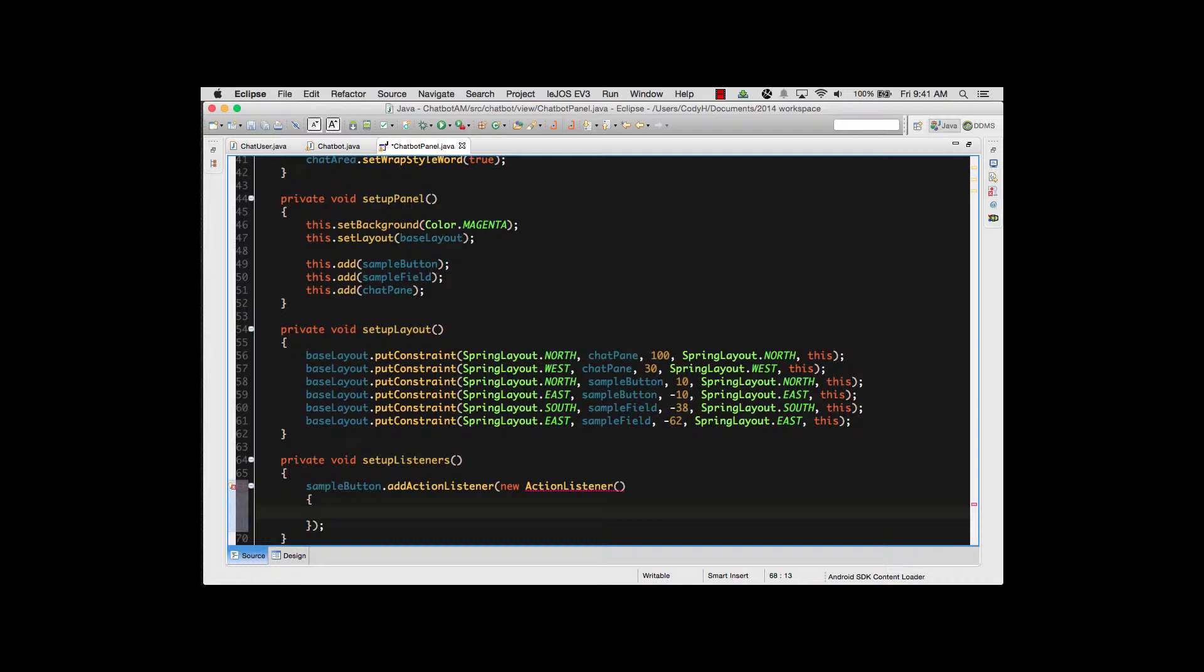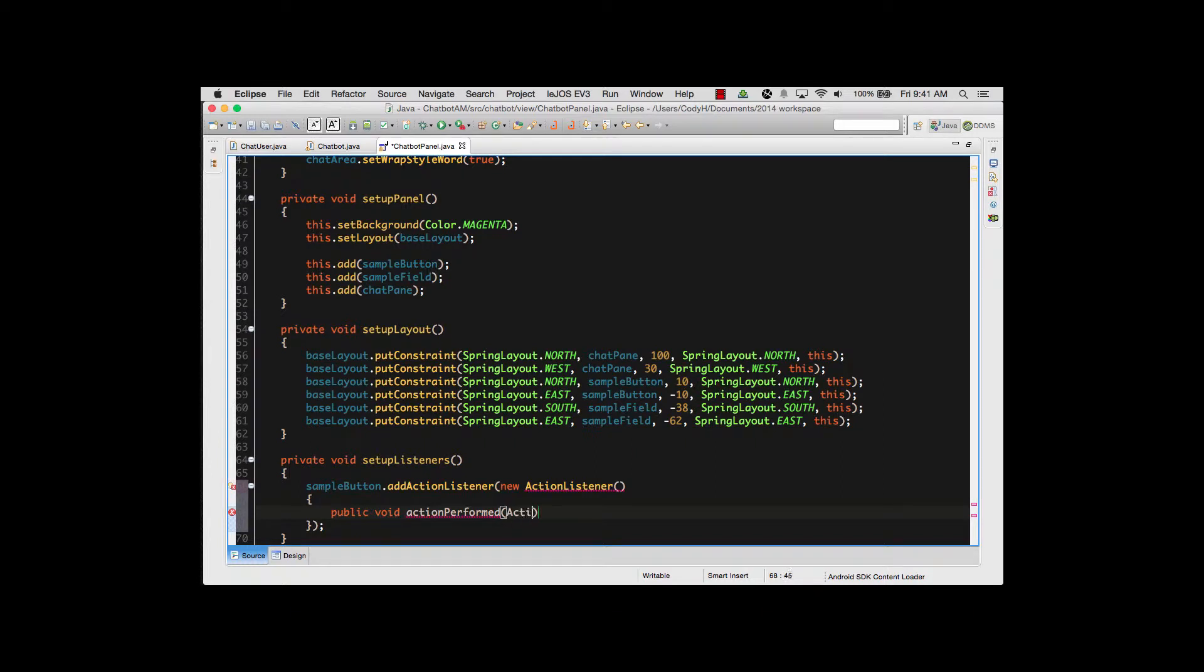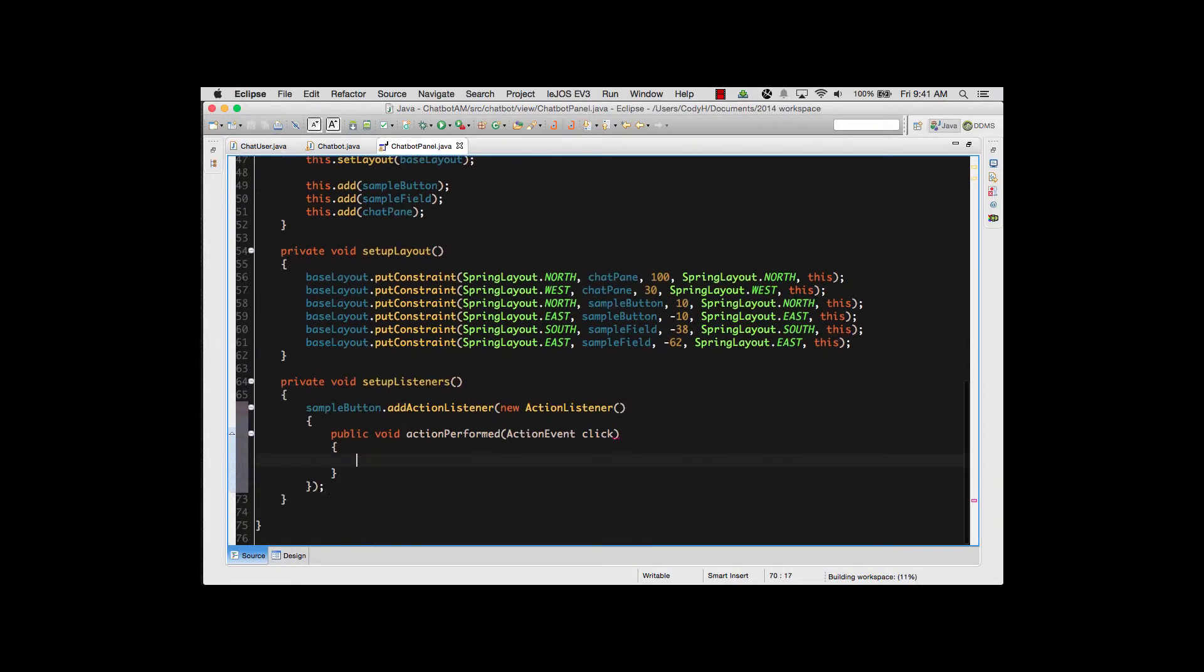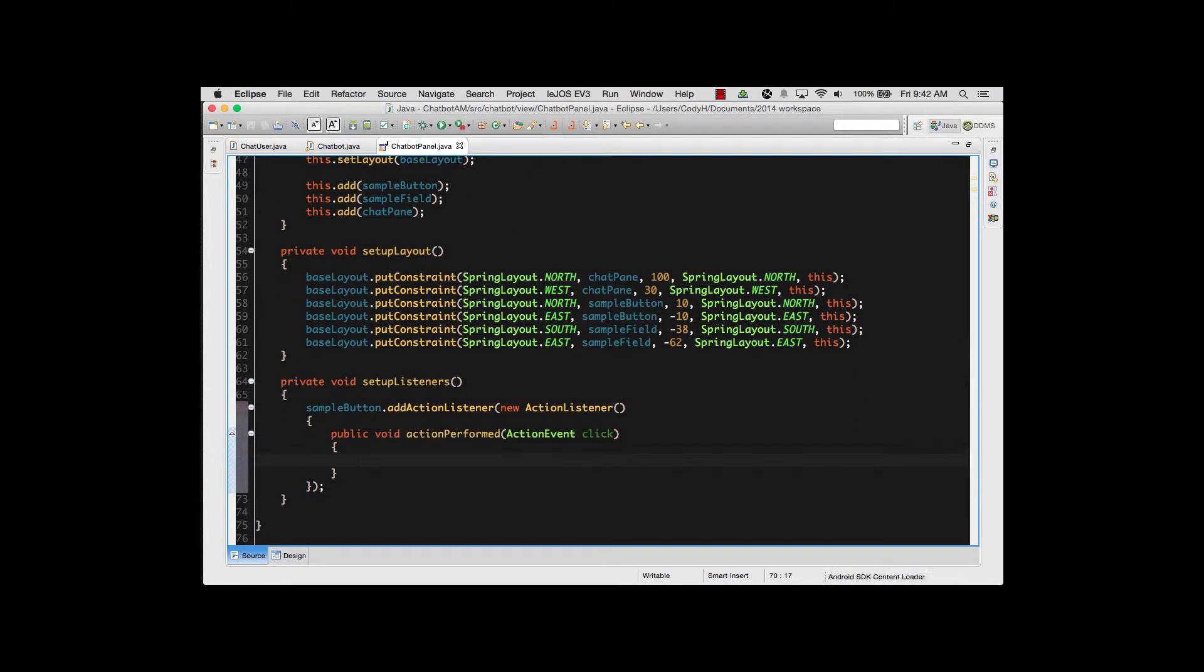The method I have to add is actionPerformed. It's a public method of a void type. And again the method call is actionPerformed. As a parameter it takes an ActionEvent. Because this is a mouse, what do we do with the mouse? We click it. I'm going to name my event click. Open and close parens again, and as you can see I have a method right here.